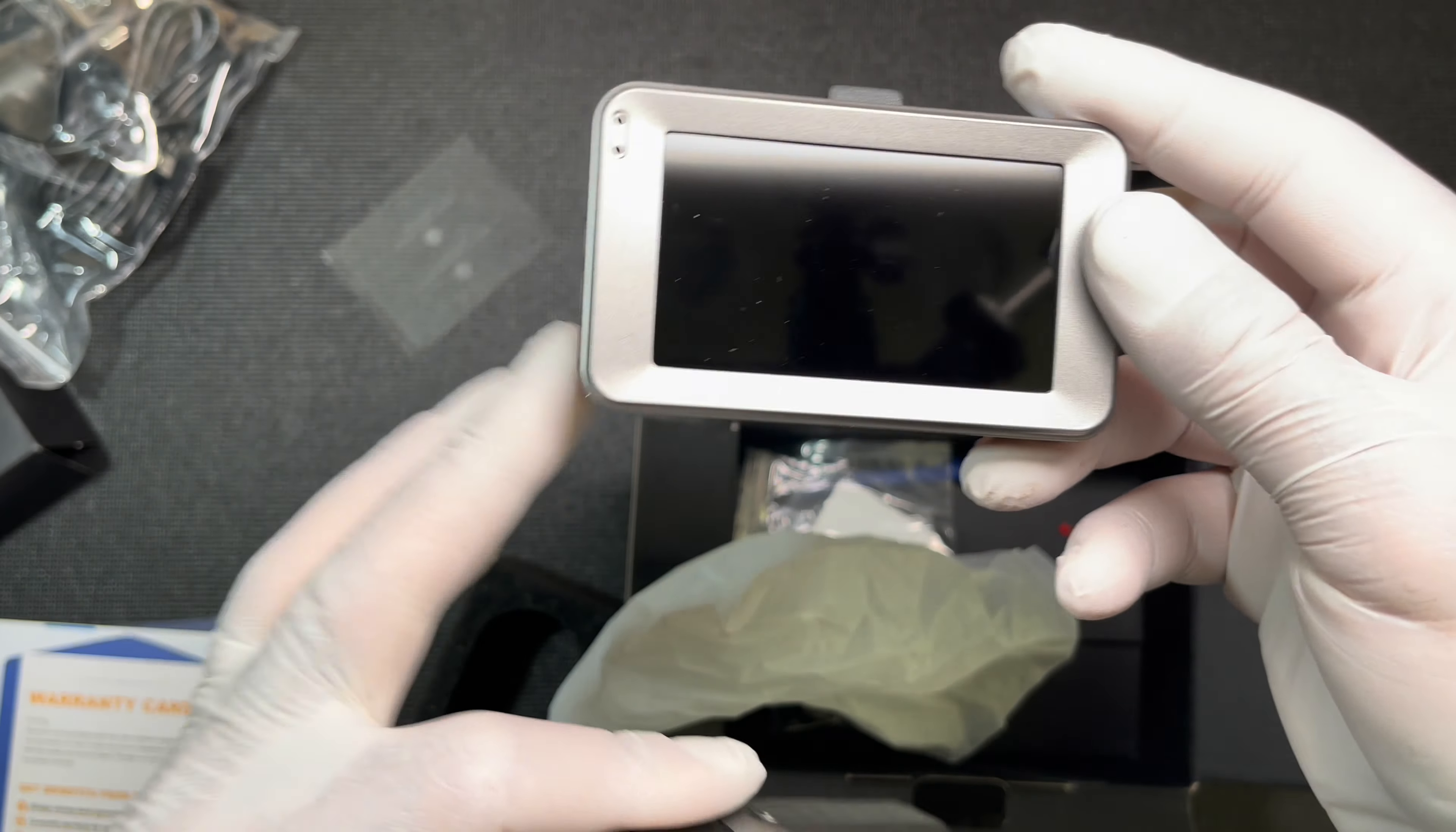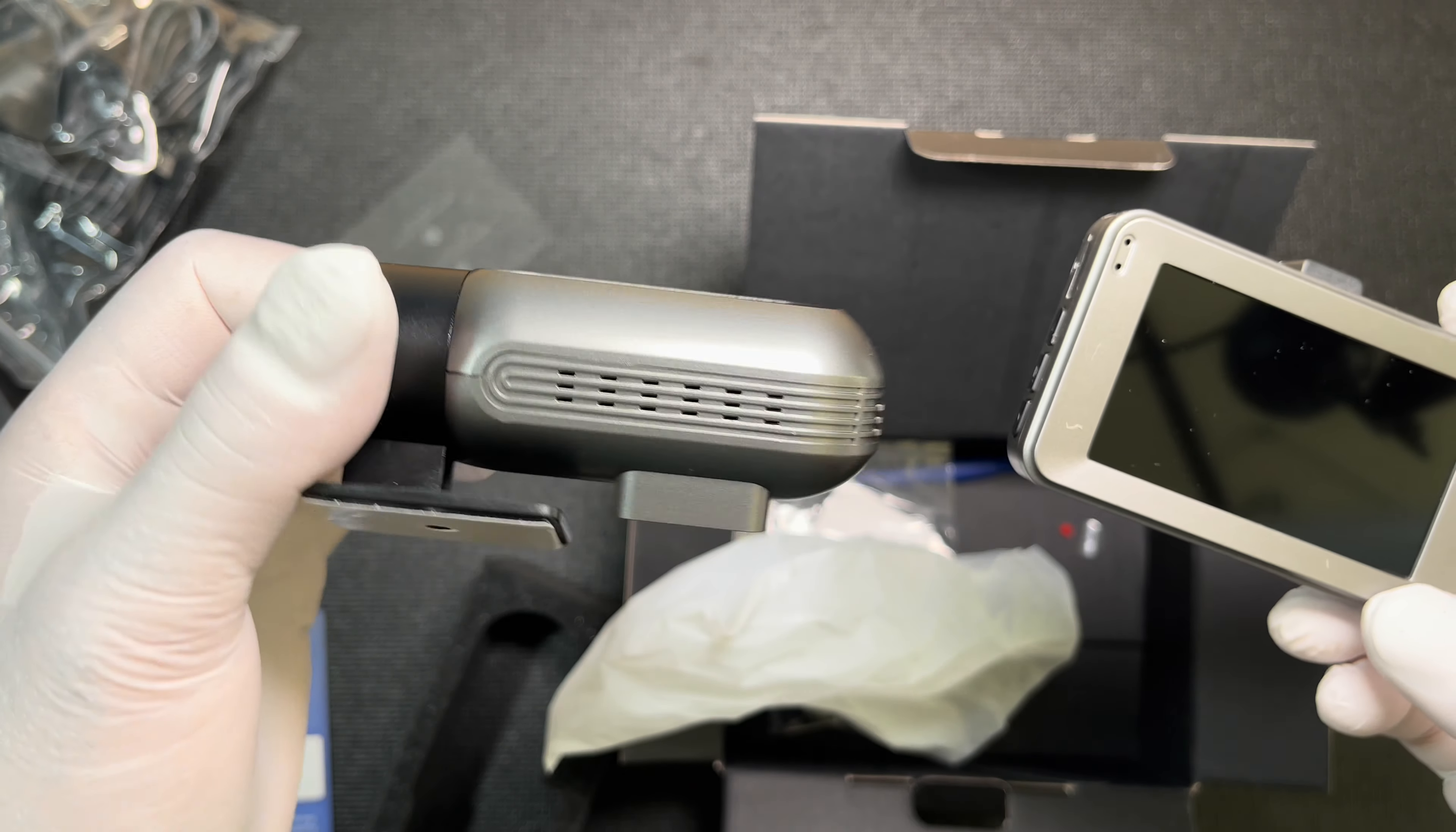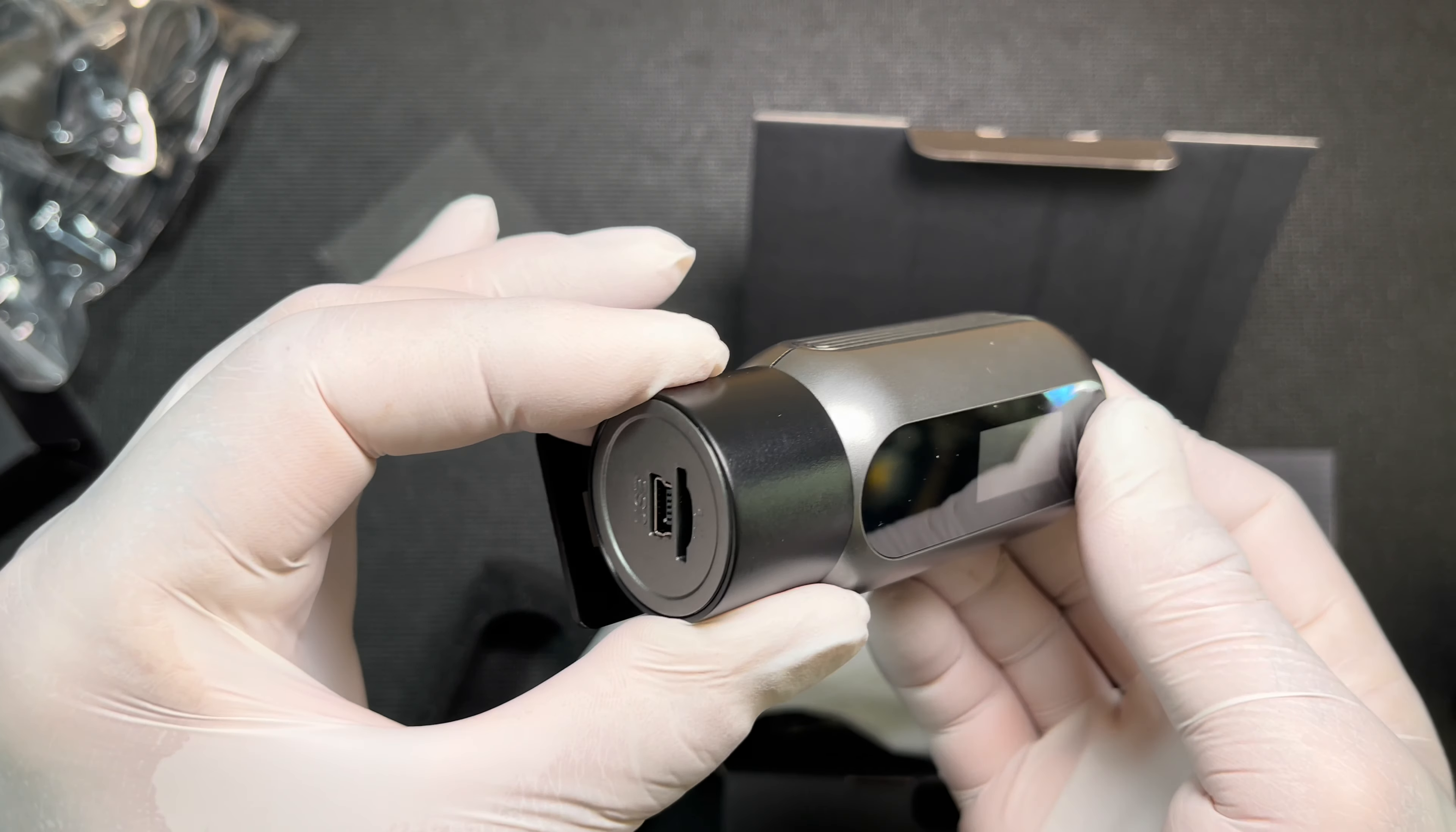This one comes with a 64 gigabyte card and has a big display on it. And this one doesn't even turn on. Okay, let's check this out.